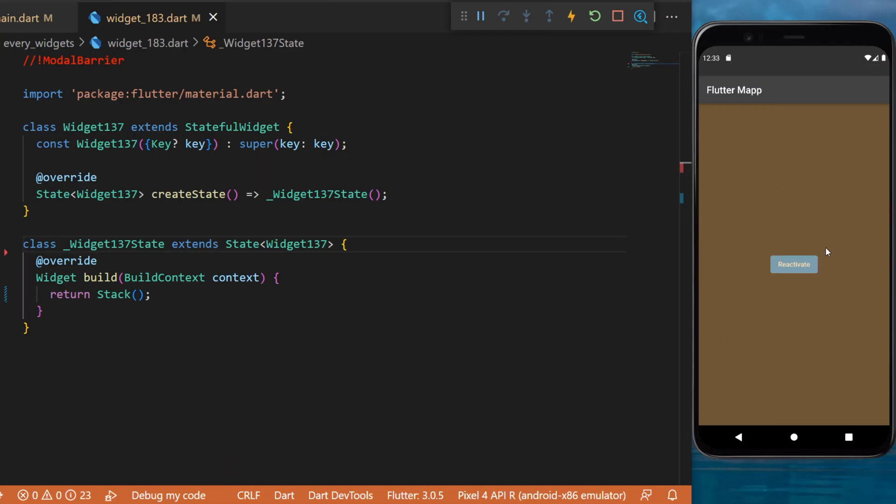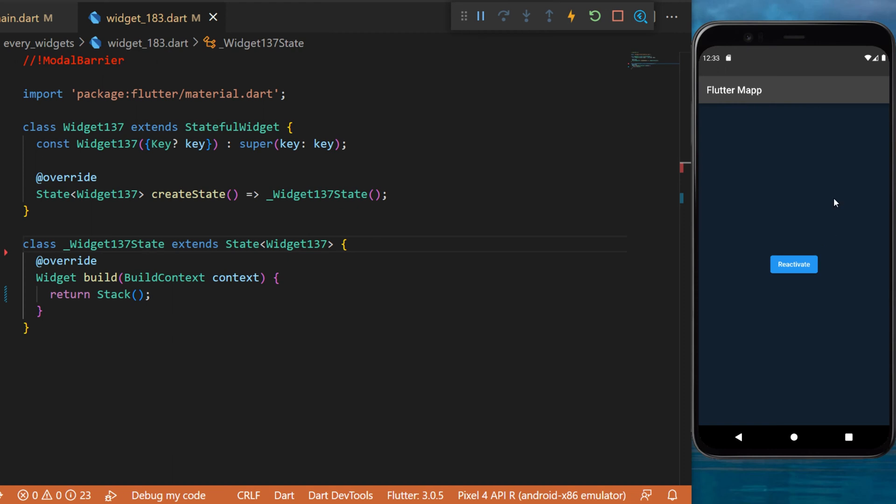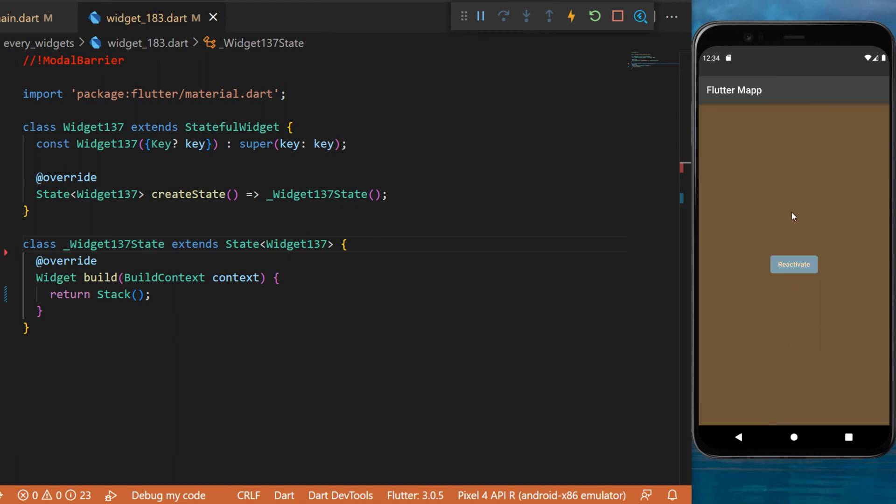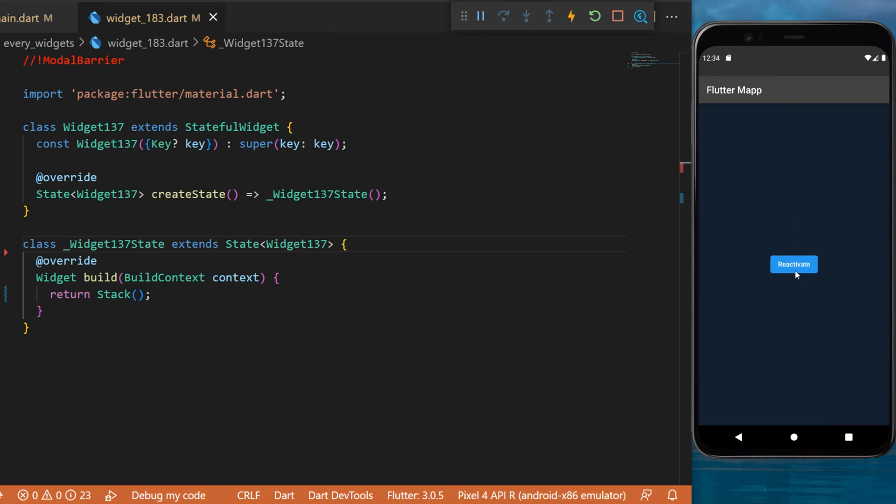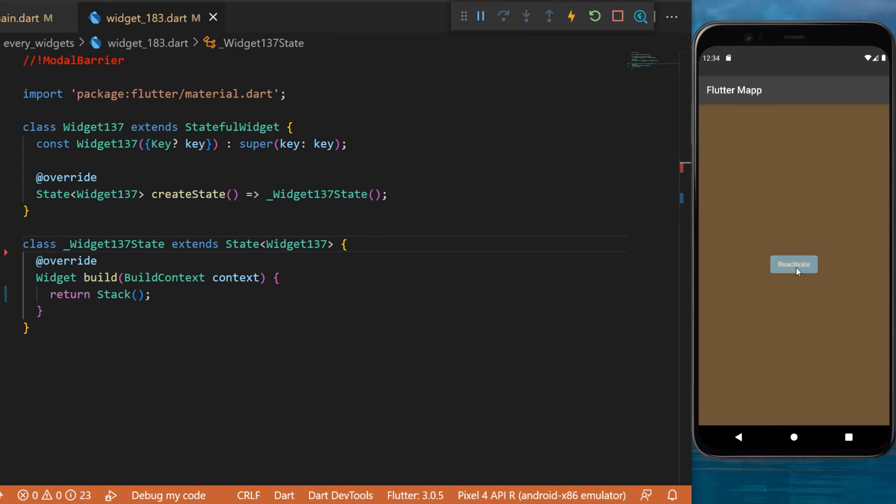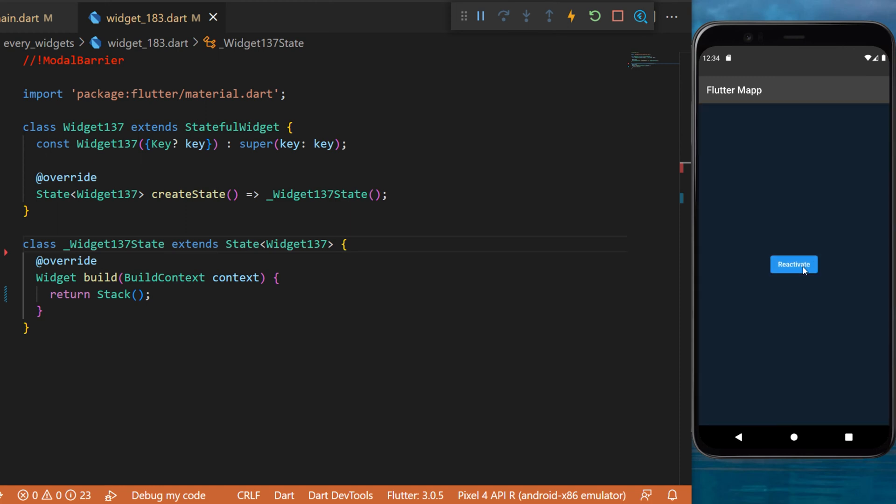The modal barrier widget. All the orange is what we call the modal barrier, and when we click on it this will disappear. We can reactivate the modal barrier by clicking on this button, and I will show you how to create this with your Flutter app.